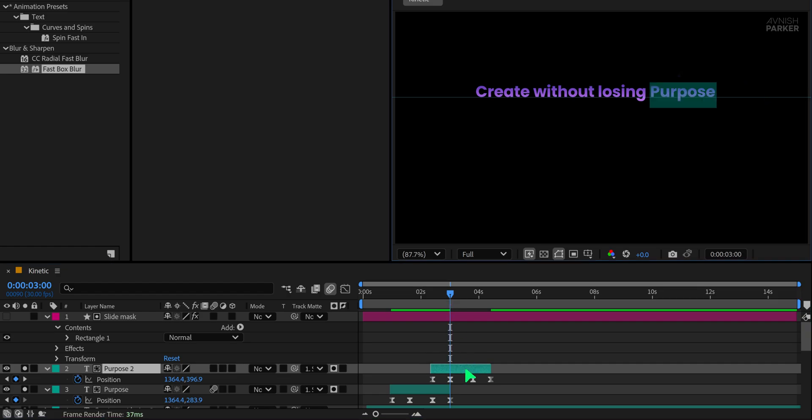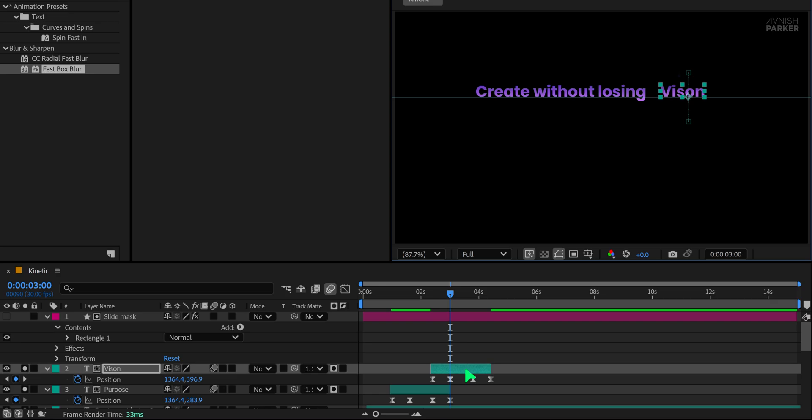Now double click on the new text layer and update it with your new content. Please ignore this typing mistake. I know how to spell vision, but I didn't pay attention at this time.